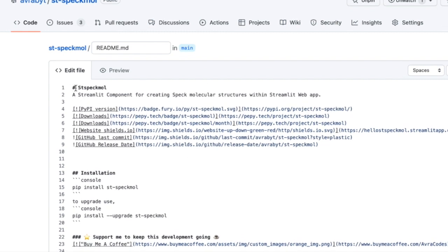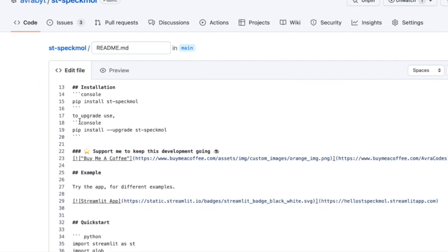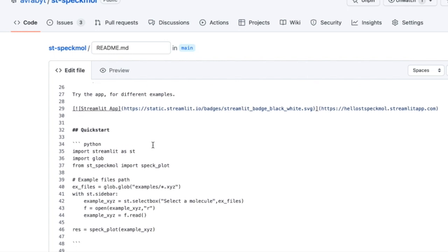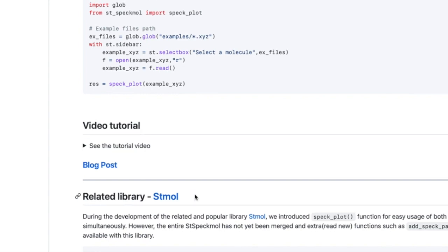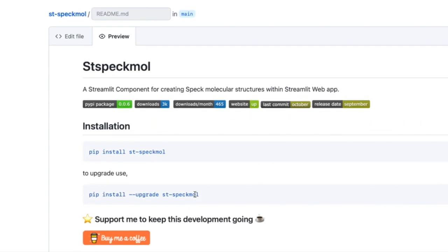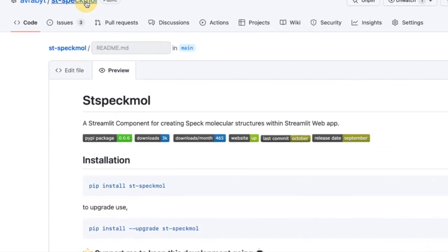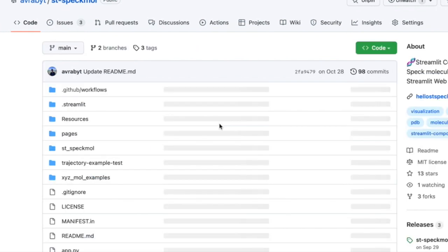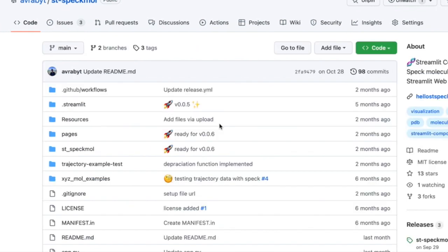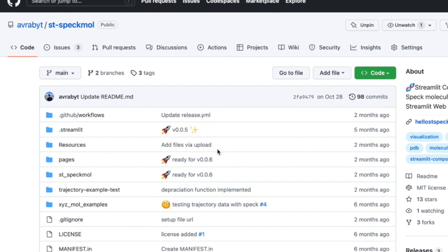This is typical markdown syntax. You have one hash for a header, two hashes for a subheader — all these things are there. When you're writing a code block, you use triple backticks. If you preview it you will see how it looks. So this is how you write a markdown file.